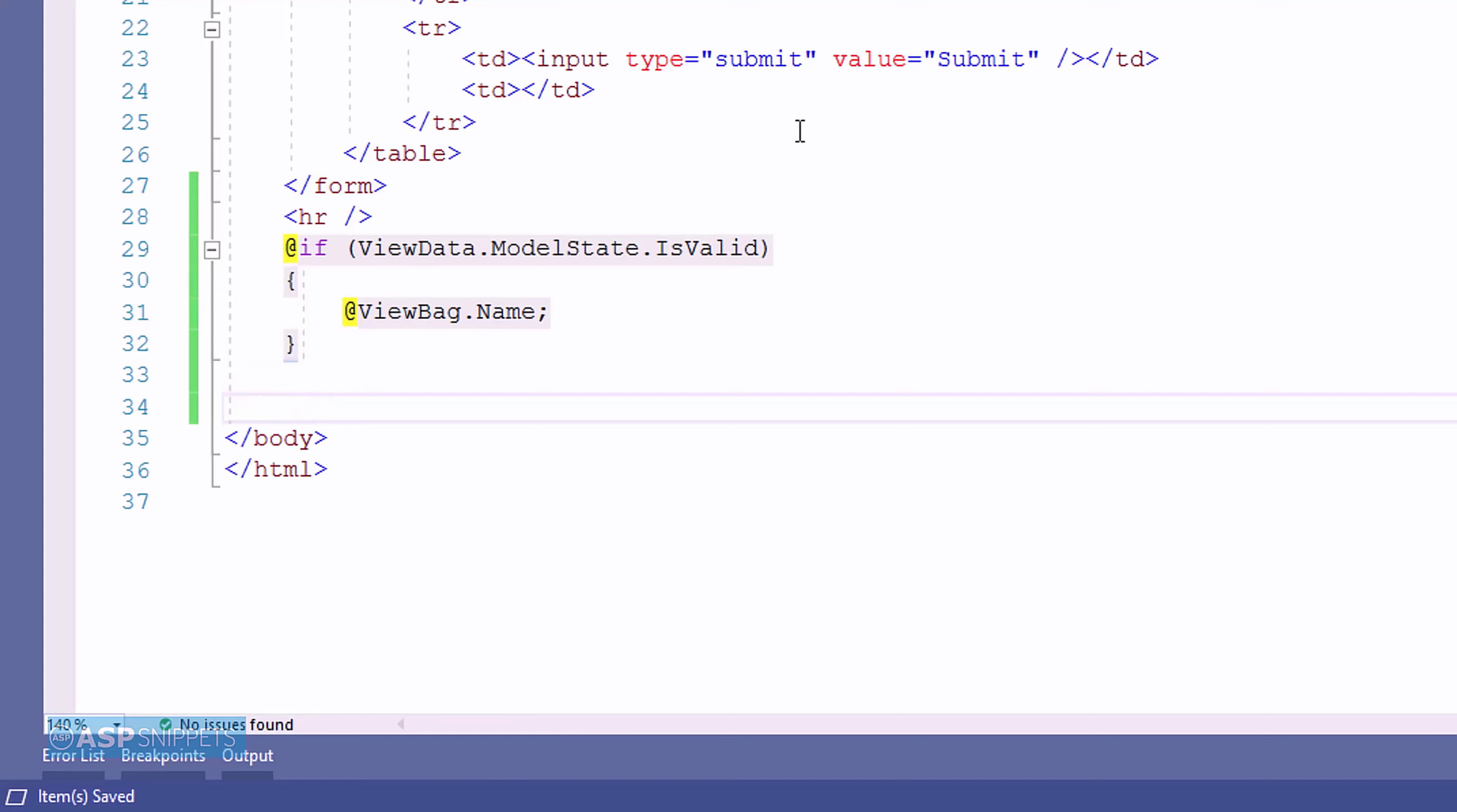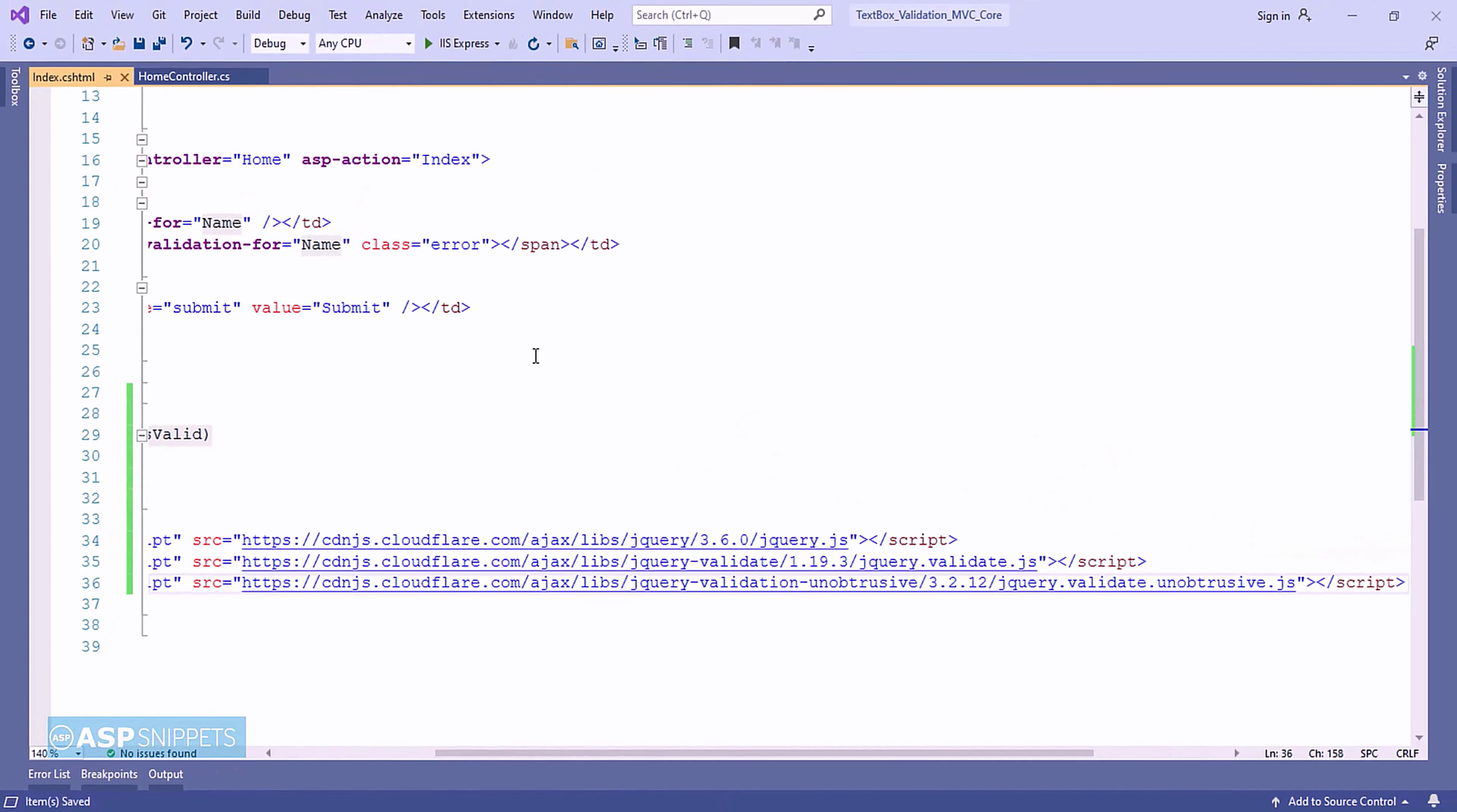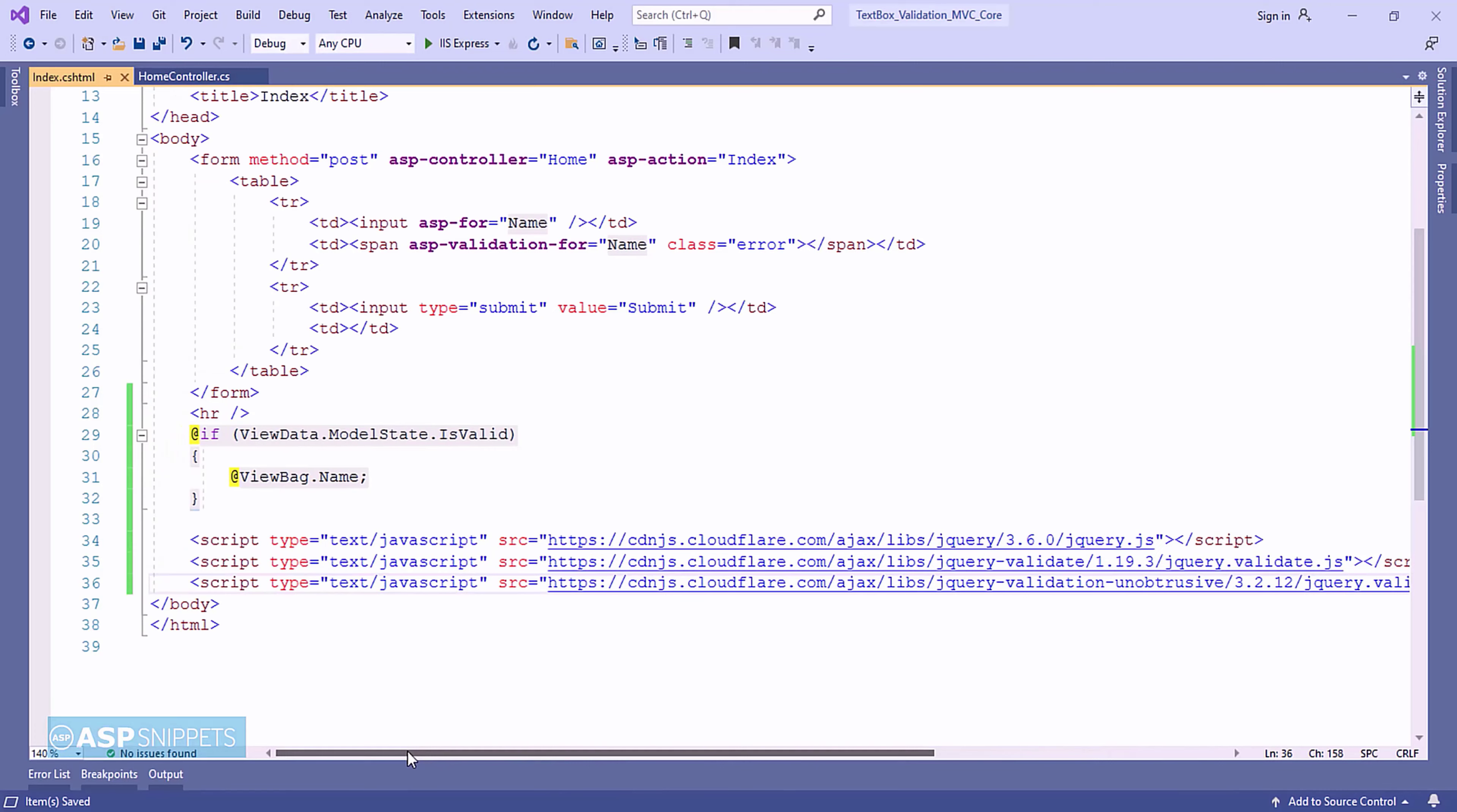In order to enable client-side validations, I am inheriting some script files which includes the jQuery library, the jQuery validation plugin and the jQuery validation unobtrusive JavaScript library.